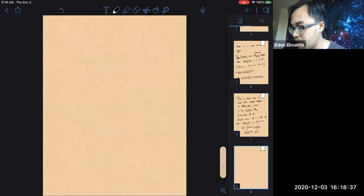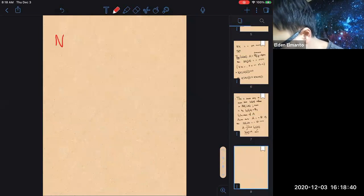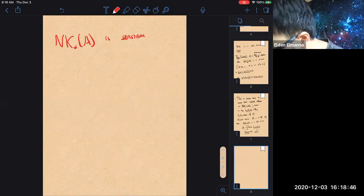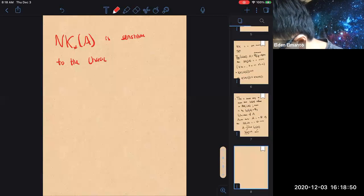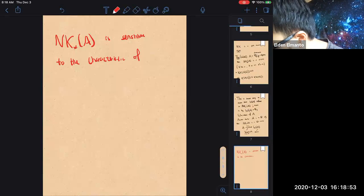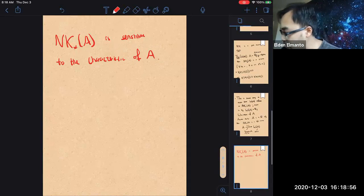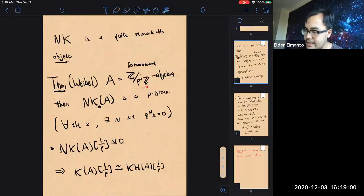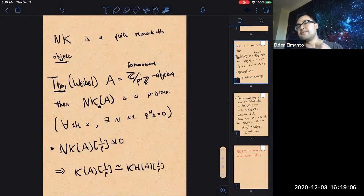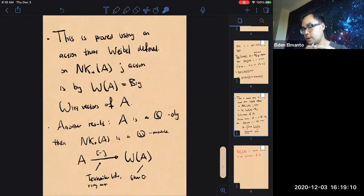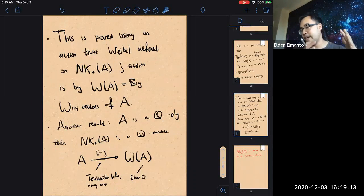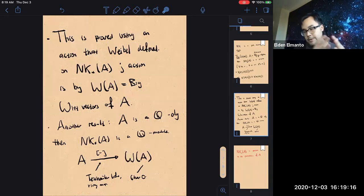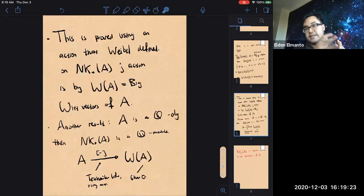NK_*(A) is sensitive to the characteristic of A. We see this in Weibel's theorem: whenever A is a Z/p-algebra, NK_* becomes a p-group — it feels the characteristic of A. In characteristic zero, it's a consequence of the map from A to the Witt vectors, which is a ring map — called the Teichmüller lift. That tells you NK_* of a Q-algebra is again a Q-module.